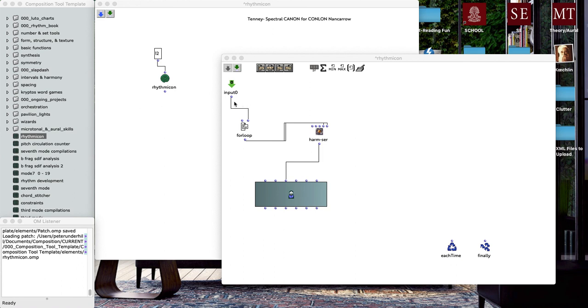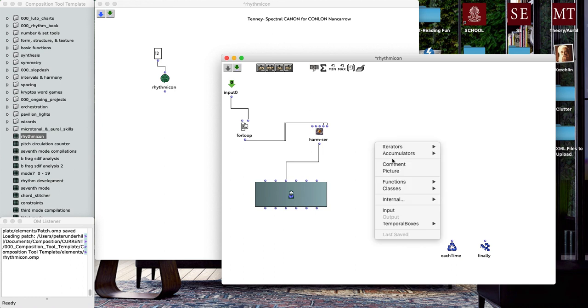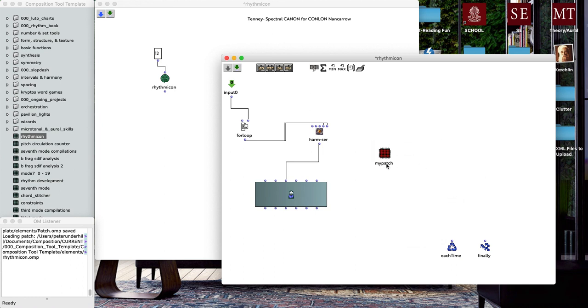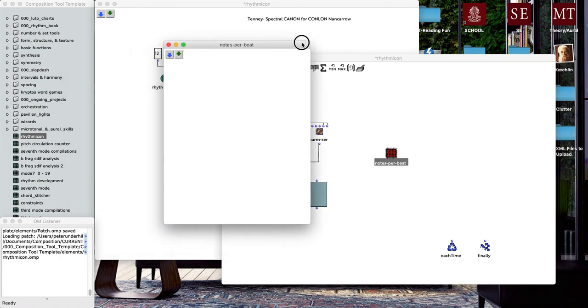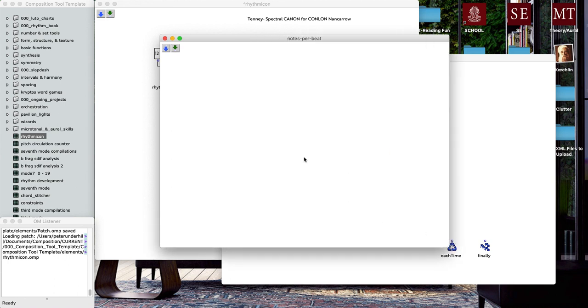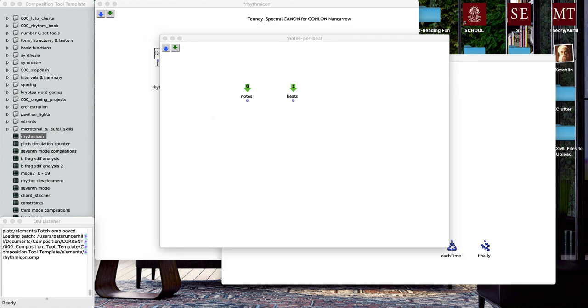Now we're just going to add one more little patch inside this loop to tie everything together here. Let's go ahead and make a new patch, internal patch, and we'll call it notes per beat. We'll go ahead and click on this and begin editing. We're going to make two inlets, one of them will be for notes and then this one will be for beats.